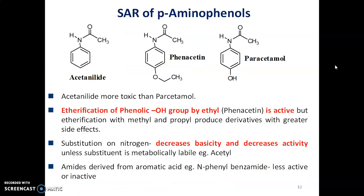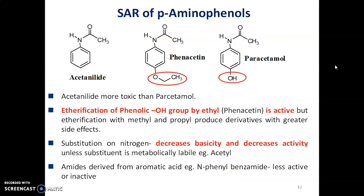Now let us discuss the SAR of para-aminophenols. Acetanilide is more toxic than paracetamol. Etherification of phenolic OH with ethyl gave phenacetin, which is active, but etherification with methyl and propyl produces derivatives with greater side effects. Substitution on nitrogen decreases basicity and also decreases activity. Amides derived from aromatic acids gave N-phenylbenzamide derivatives which are less active or inactive.